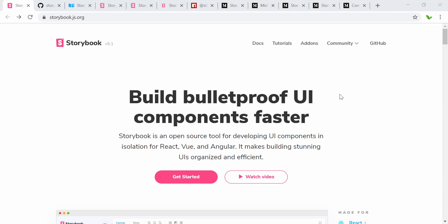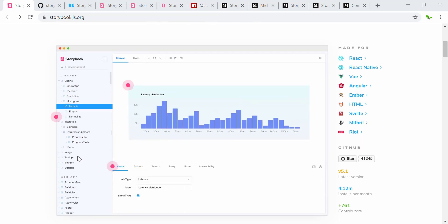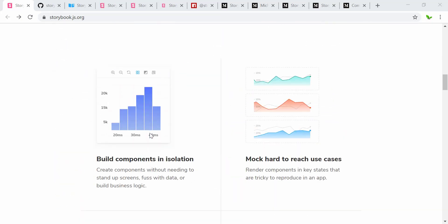Hi guys, welcome back to another video. In this video I'm going to show you what Storybook is and why people are using it. There's a lot of things to discuss about Storybook. Storybook is an open source tool for developing UI components in isolation for many different languages such as React and Angular, and we are building the UI and organizing it very efficiently.